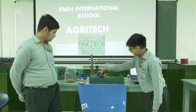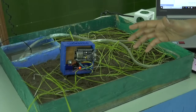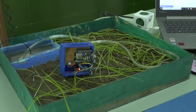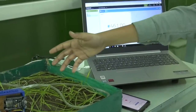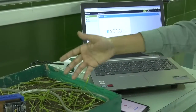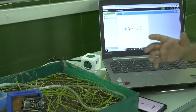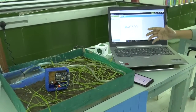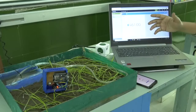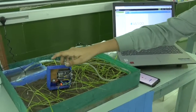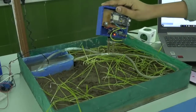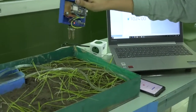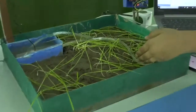Now we will see its functioning. First we will start the server. We have set the trigger value at 500. If the value comes below 500, the water pump will turn off. But if the value crosses 500, the water pump will start. We can see here that the value is below 500, so the water pump is off. But as we take the sensor out of the soil, the value has reached above 500 and the water pump starts. Here we can also see drip irrigation in action.